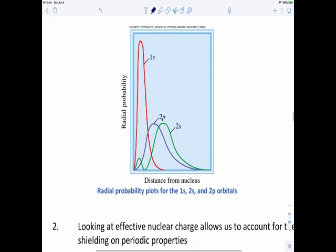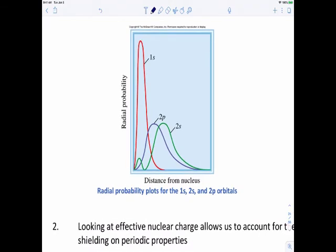Looking at the radial probability for these different orbitals, the X axis shows distance from the nucleus and the Y axis shows the probability of where we're going to find these electrons. The maximum points on each curve are the most likely areas to find those electrons. As we go from 1s to 2s and 2p, those electrons get further and further away. The 2p electrons are held a little bit tighter towards the nucleus than the 2s electrons, but at n=3 or n=4, electrons get further and further away.